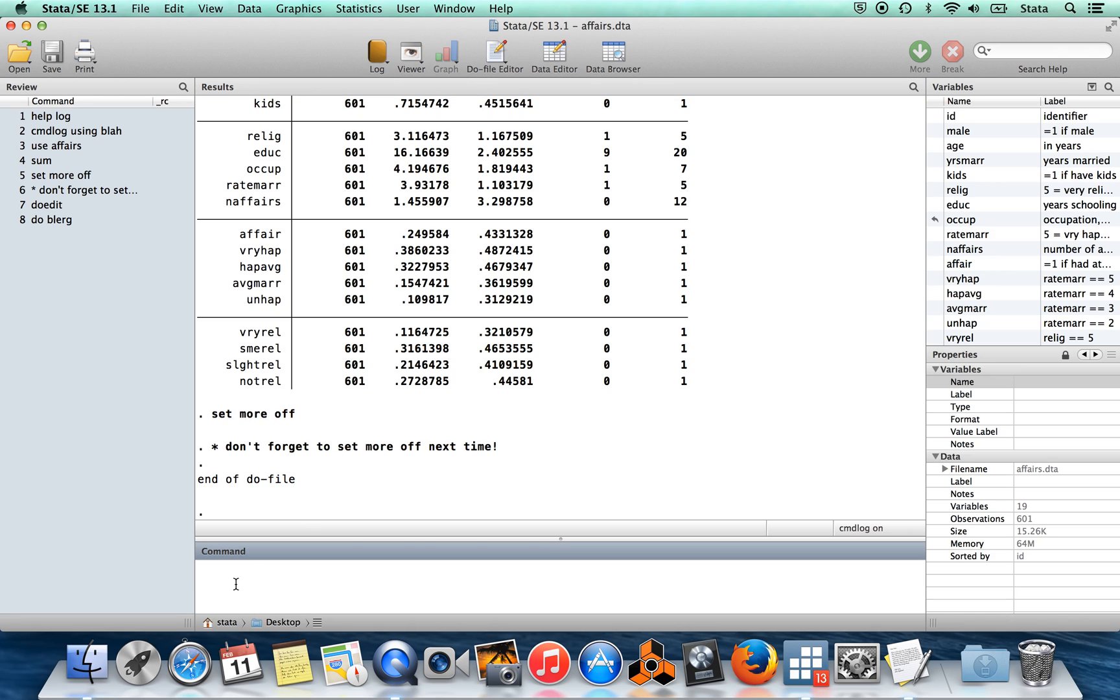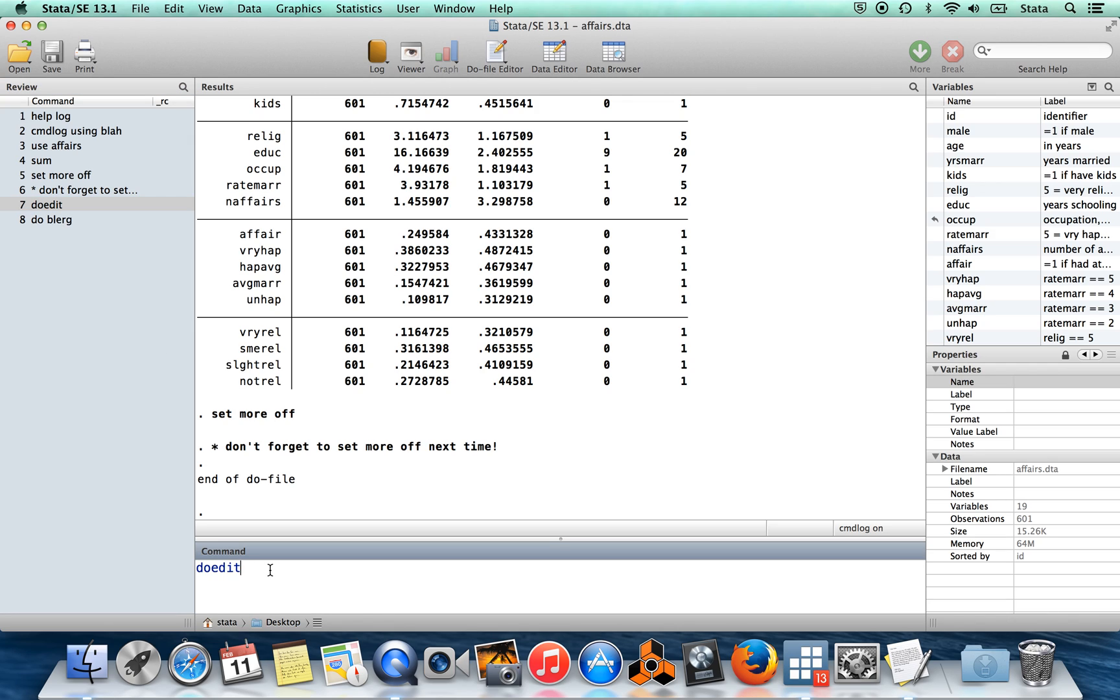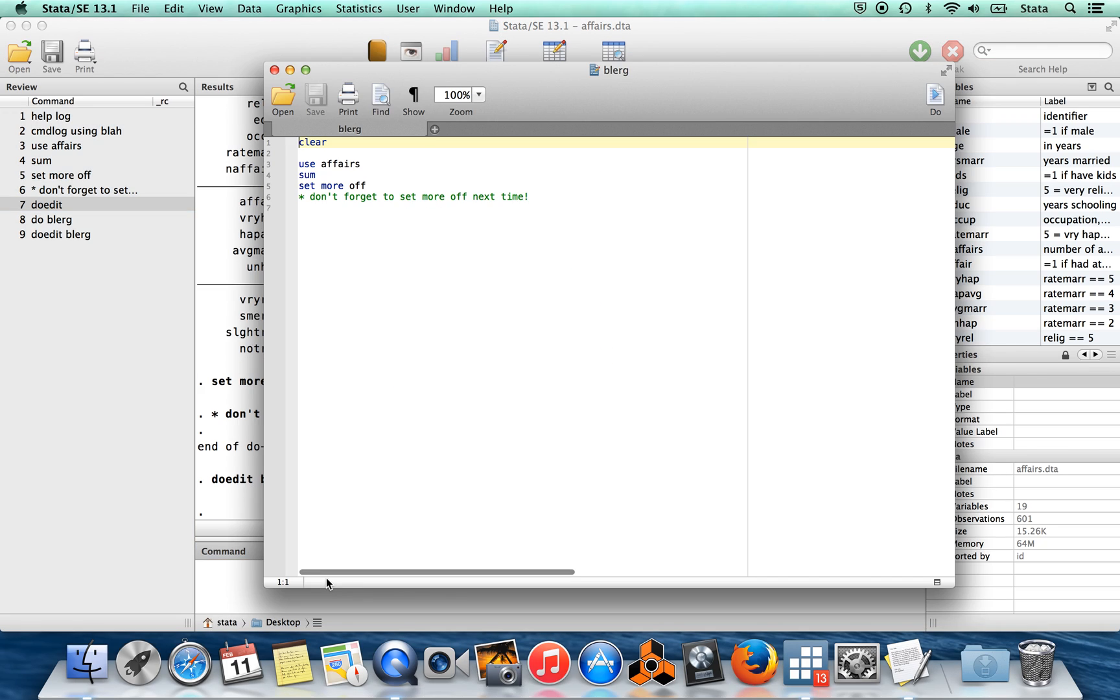So 'doedit' allows you to create a new do file. If I wanted to edit an existing one, all I have to say is 'doedit' and then tell Stata which do file I want to edit. So I say 'doedit blurg'. If I do that, I get right back to my do file and I can edit this and change it to my heart's content.